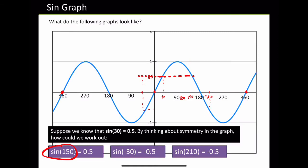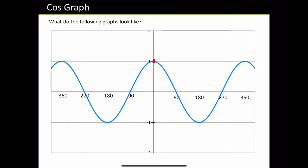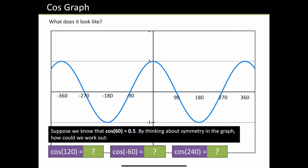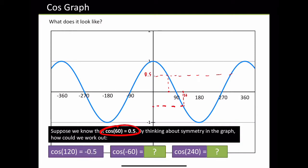The cos graph — what does it look like? Does it start at 0 or does it start at 1? Well, the sin starts at 0, so therefore the cos graph must start at 1. And again, it repeats every 360 degrees. So by looking at symmetry, what would cos 120 be? Cos 60 is 0.5. So cos 120 would simply be minus 0.5. Cos minus 60 would be 0.5. And cos 240 would simply be minus 0.5.